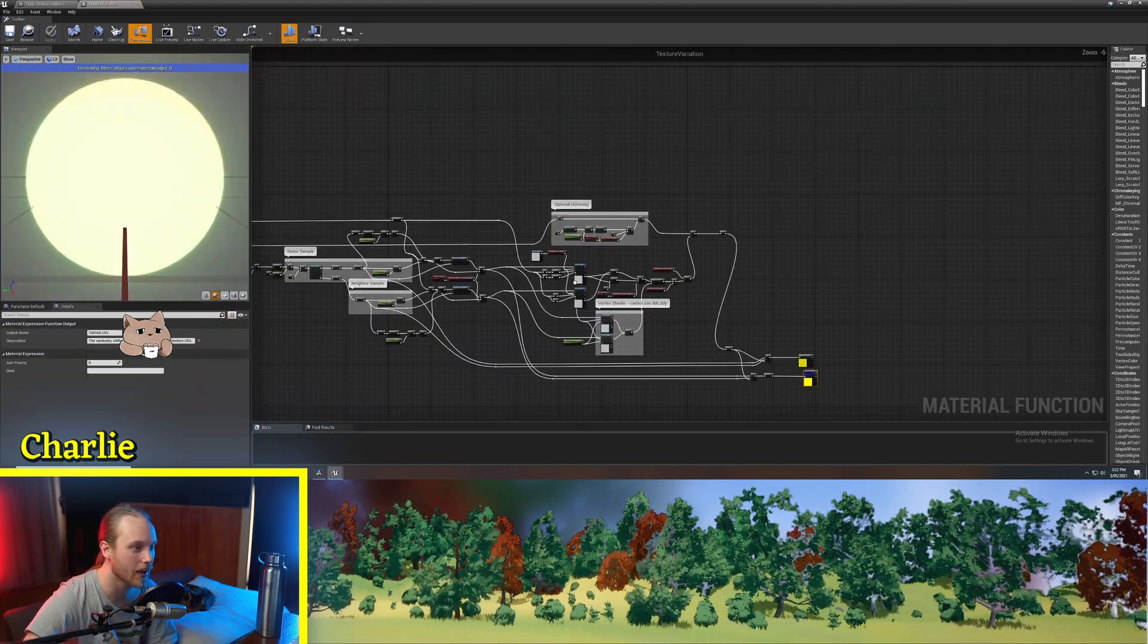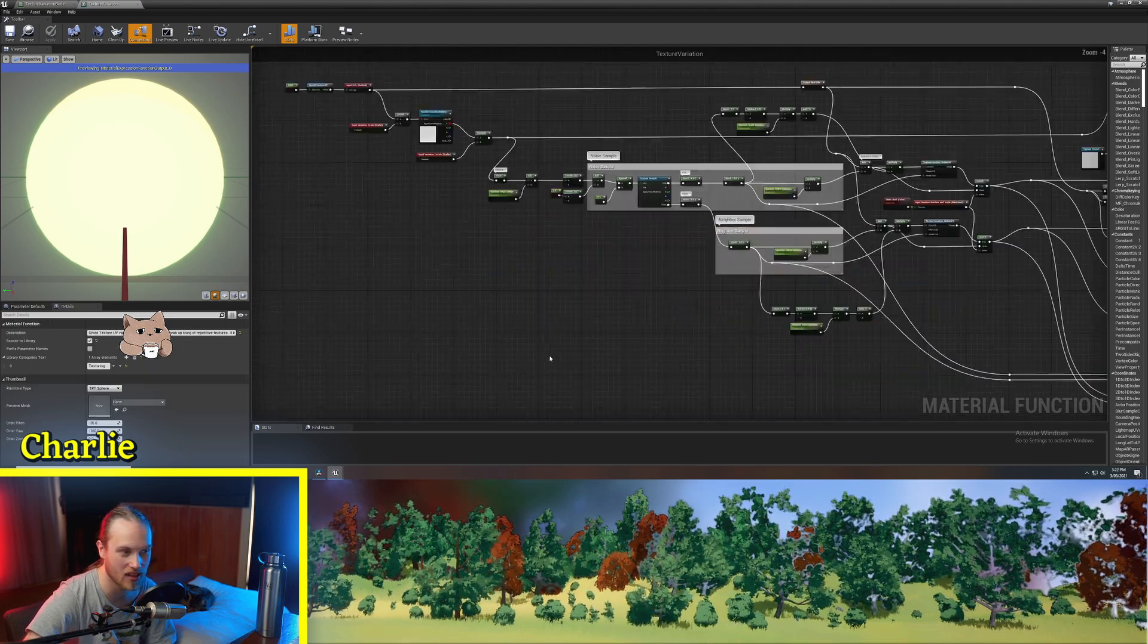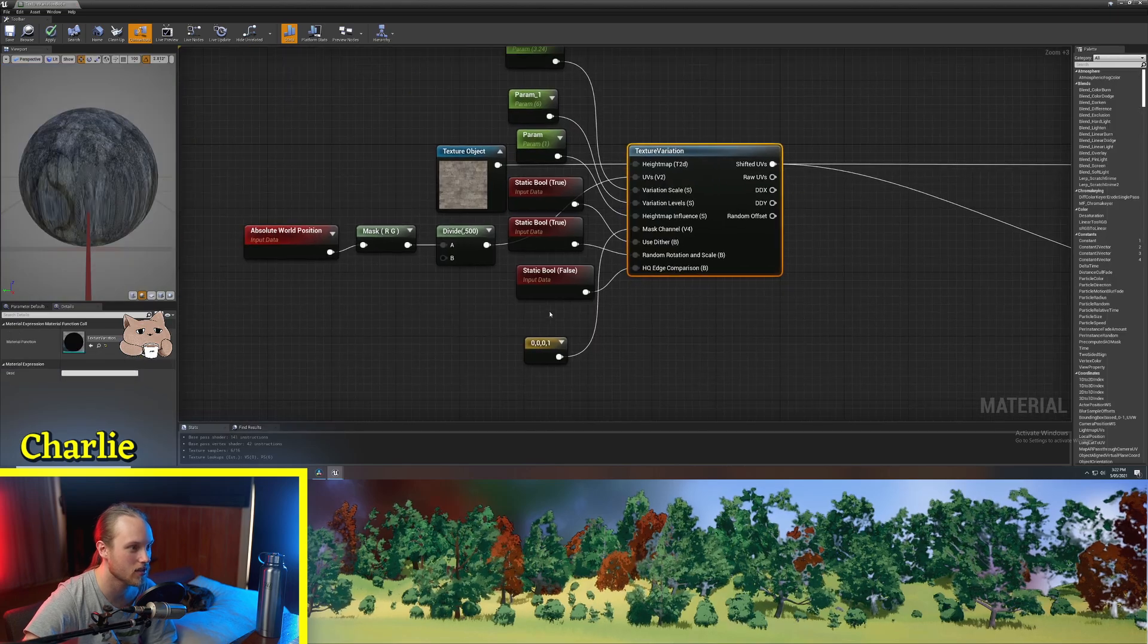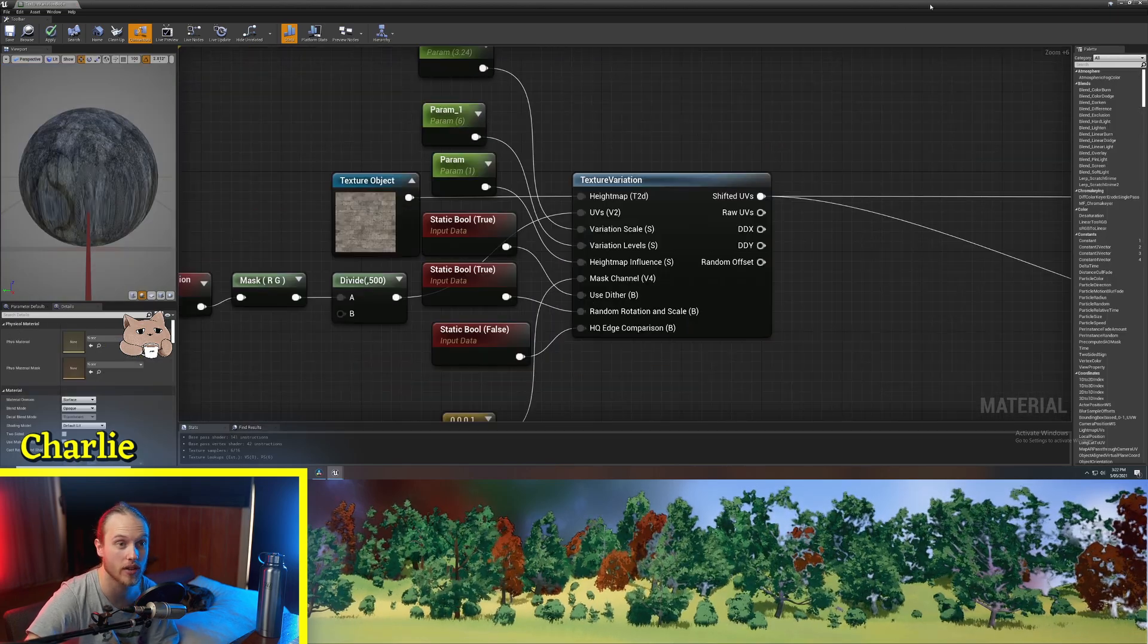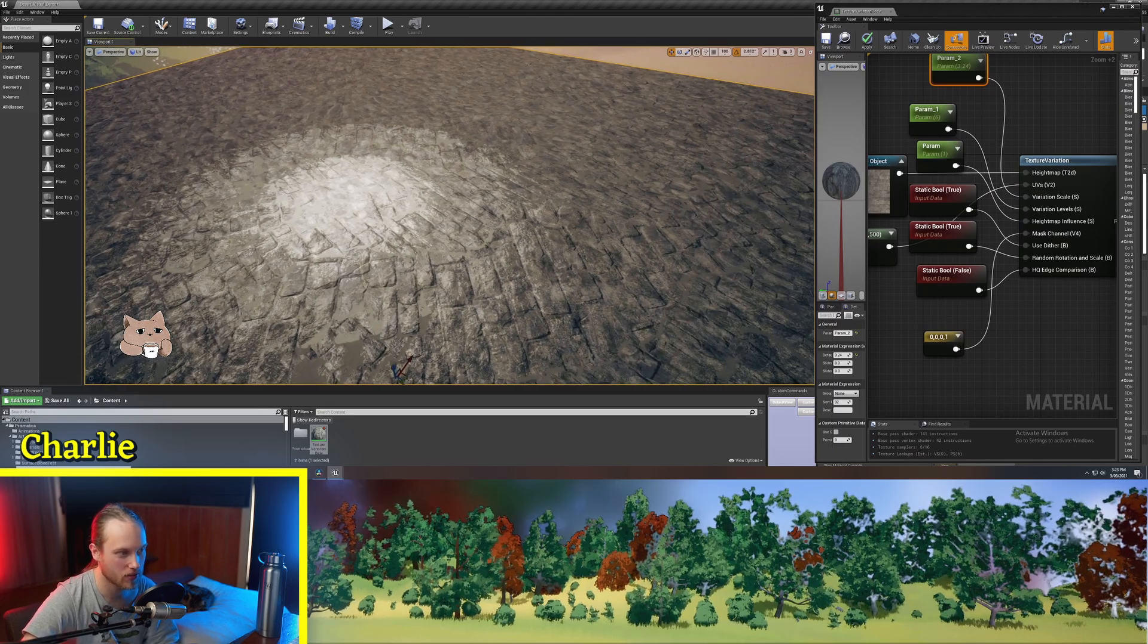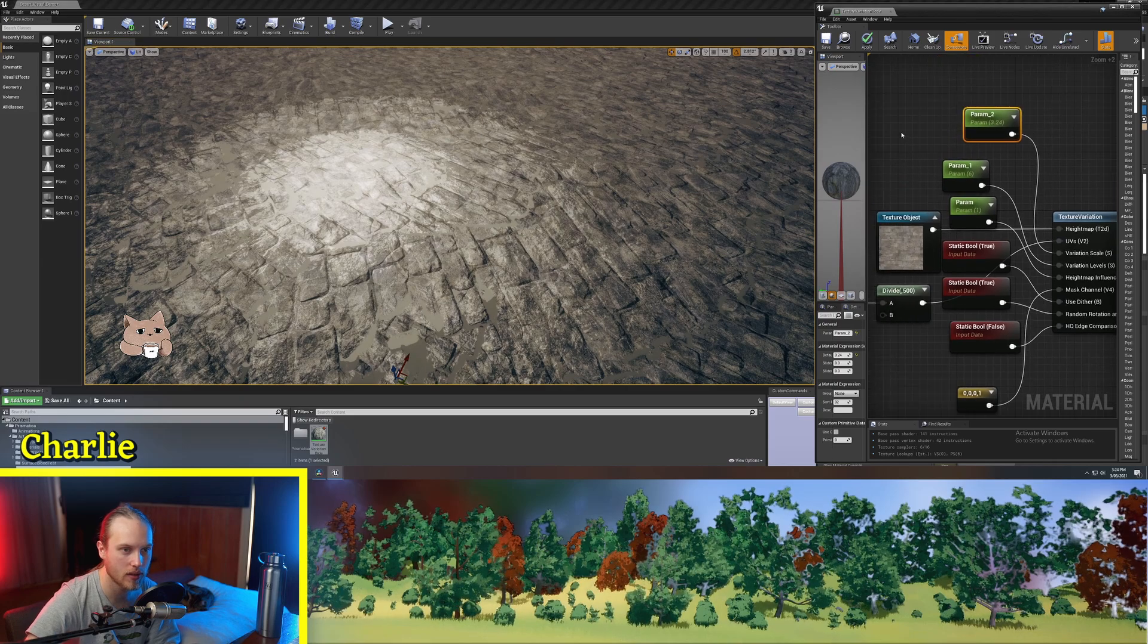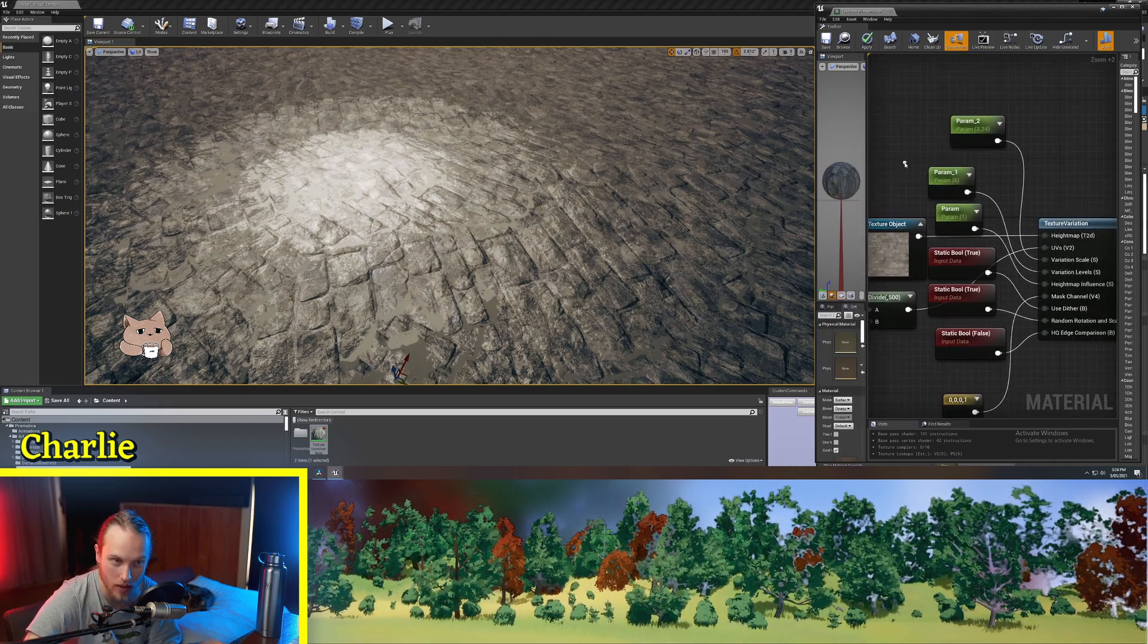So I'm not going to go into how this actually works because that would take another 10 minutes, but essentially the output of it is just a UV distortion, which is really cool. Okay. So I've got a little light set up in the middle, just so we can see the texture a bit better. And what we're going to do is just start playing around with these variables and seeing what they do.